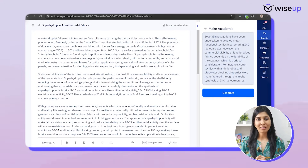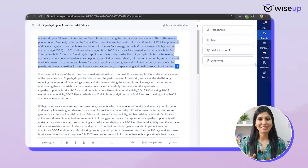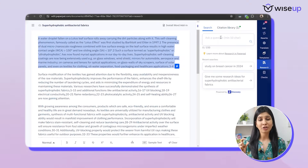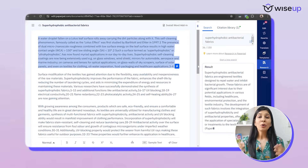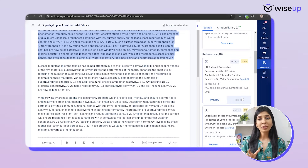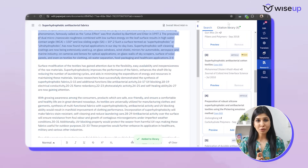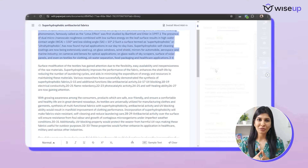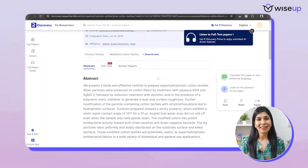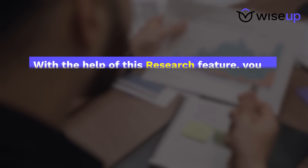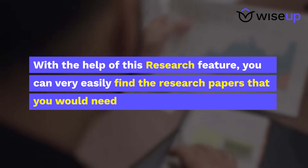Now I'm overall happy with my paragraphs, but I feel to further strengthen my introduction section I should be adding a few more citations. For this, I'm going to use the newly launched feature of PaperPal which is 'research.' Under the search section, I'm going to type my topic name — for example, super hydrophobic antibacterial fabrics. So many papers are now popping up. I can look at the abstract, see if these papers are relevant to me, and then find their citations either by going to the journal website or using my reference management tool, and easily cite them in my introduction section.